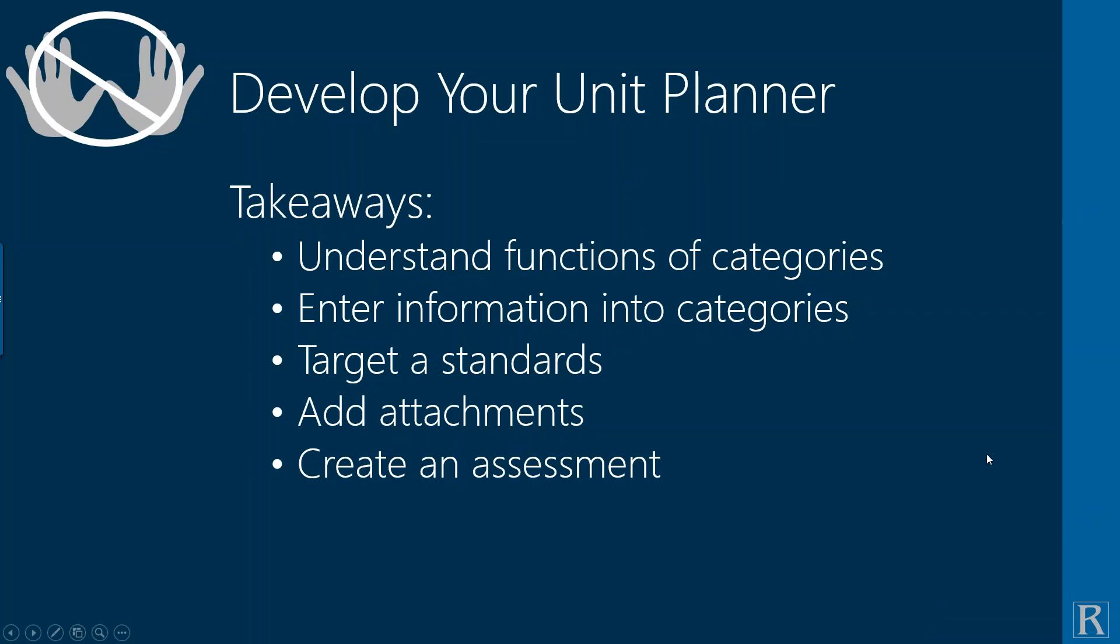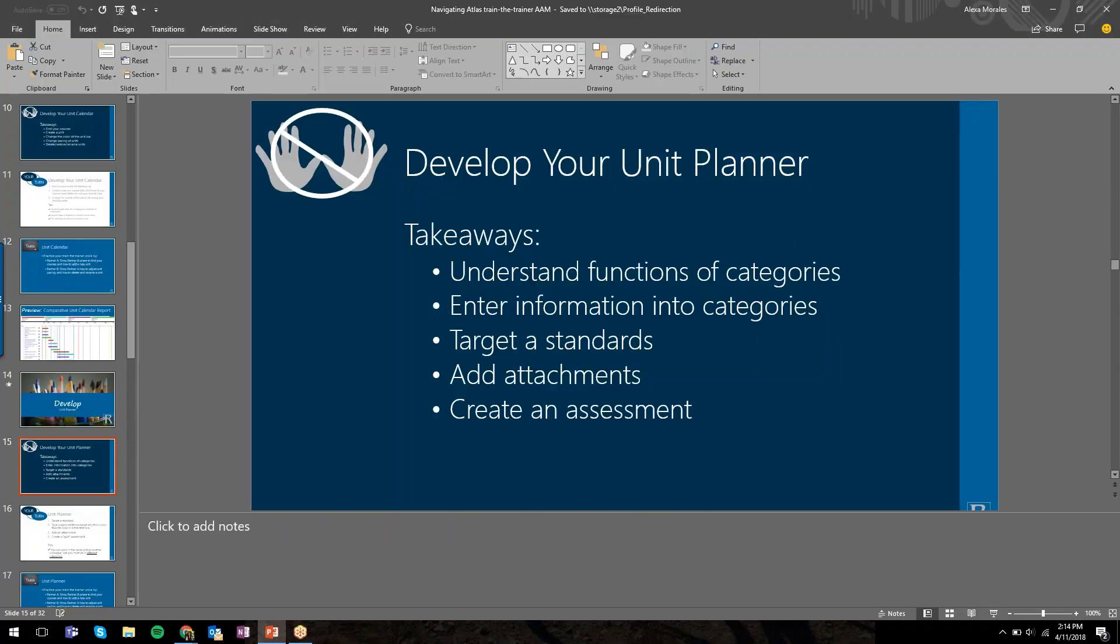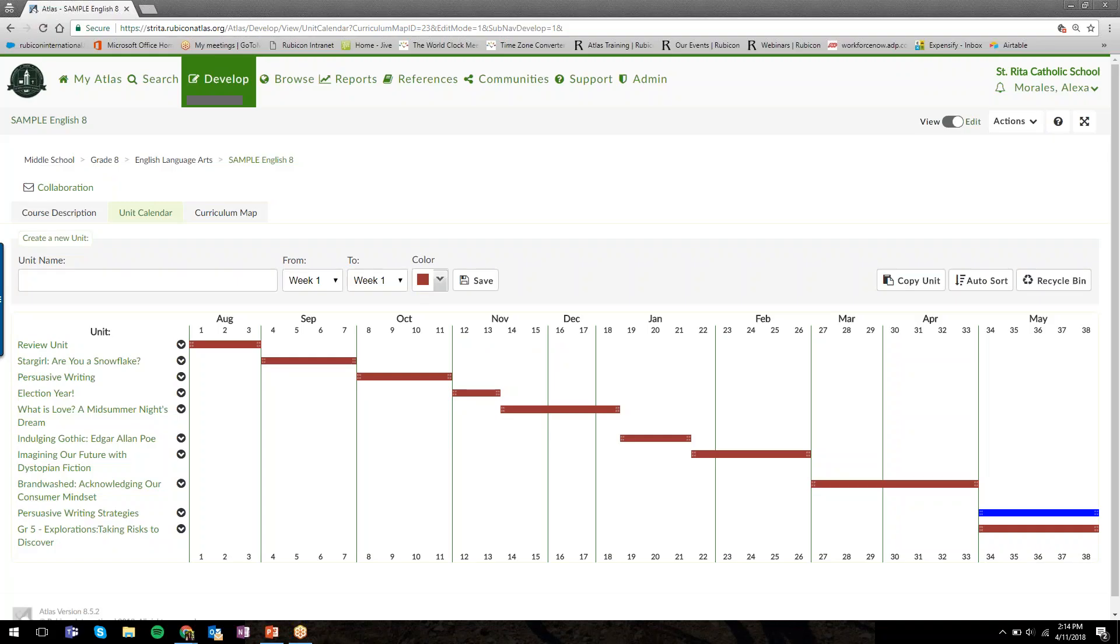All right, into the unit planner. We're going to show you the functions of the categories in your unit planner template, how to enter information into each of those, how to target standards, add attachments, and create assessments in the unit planner view.